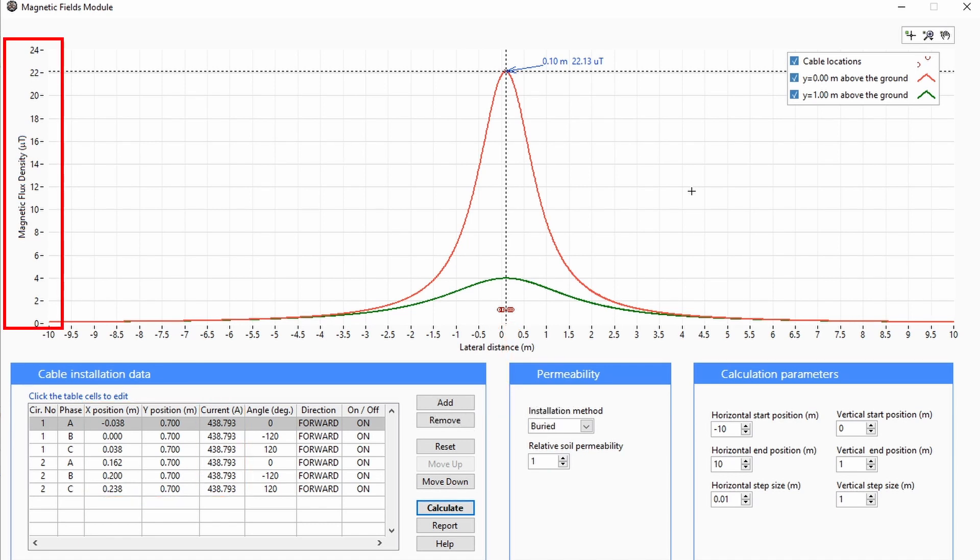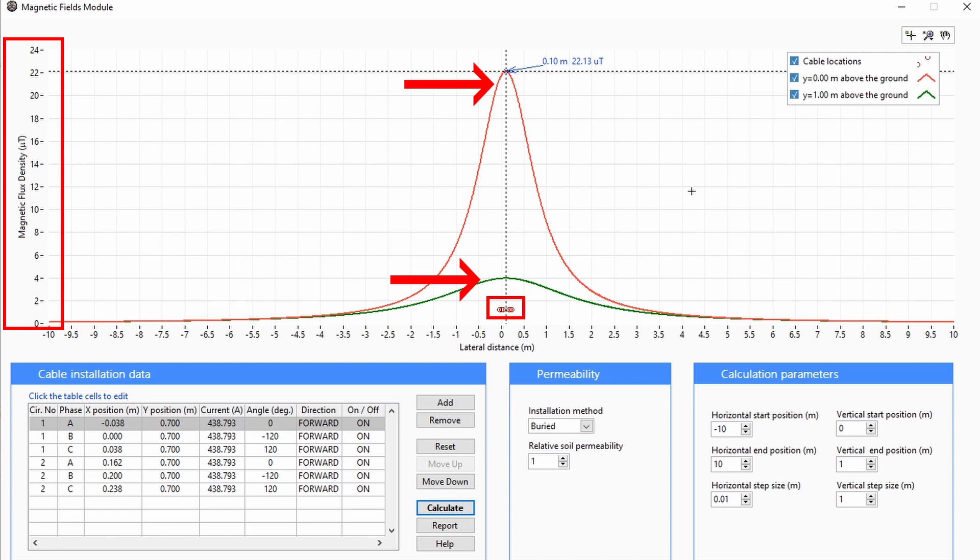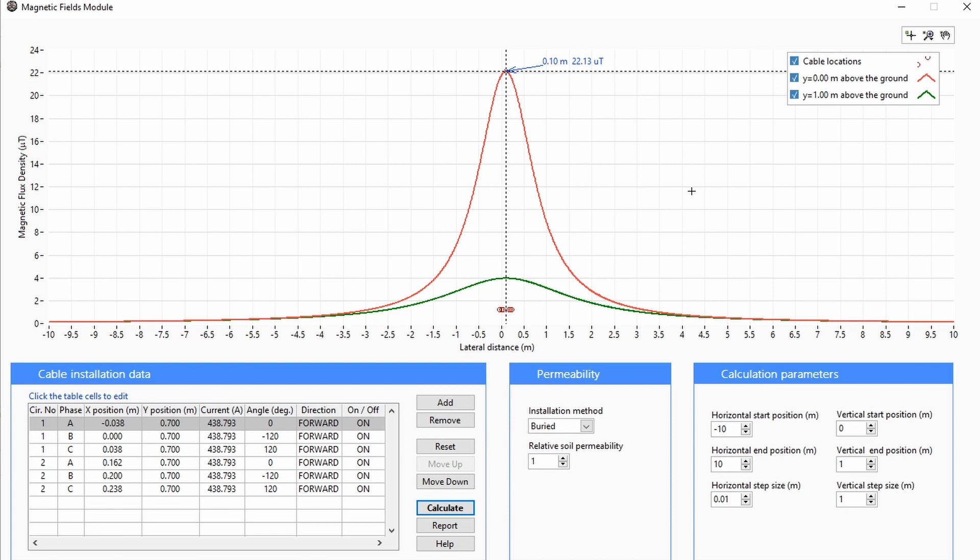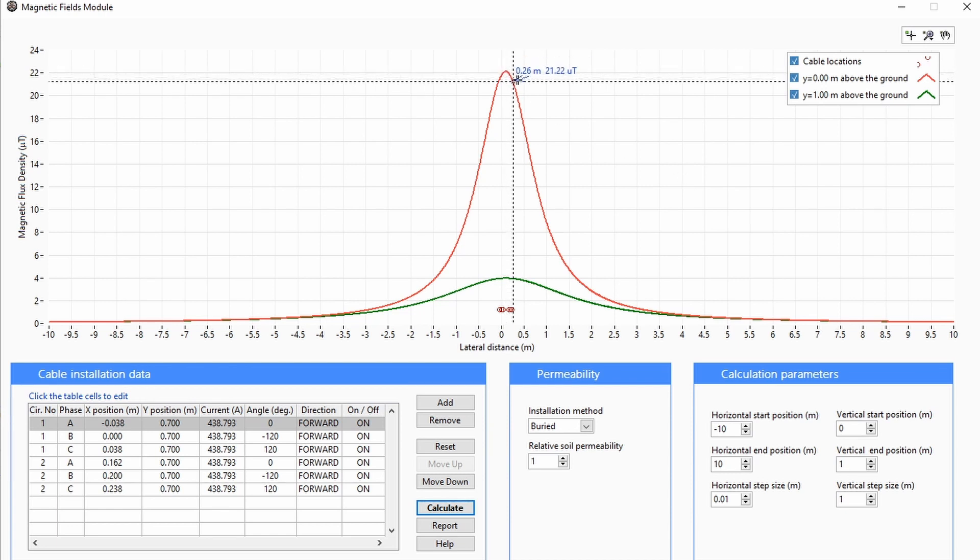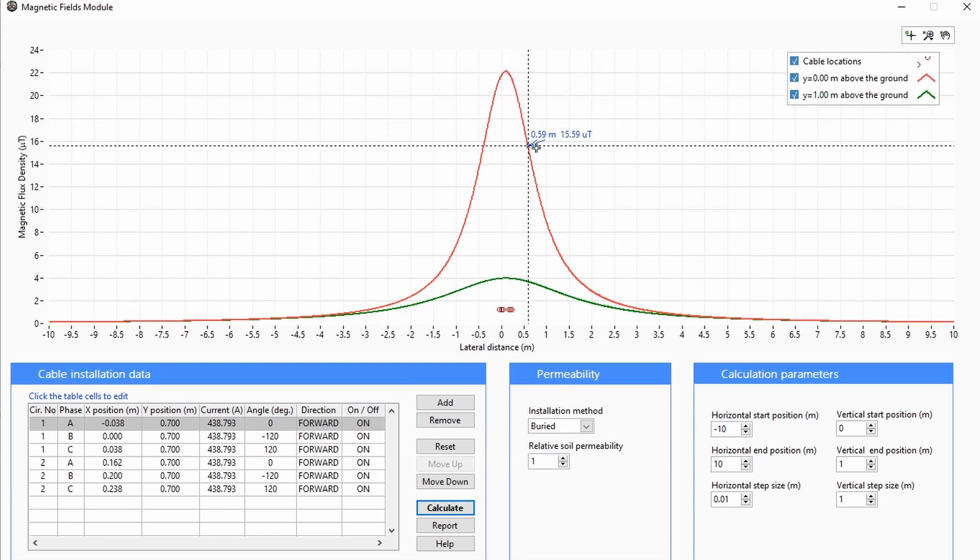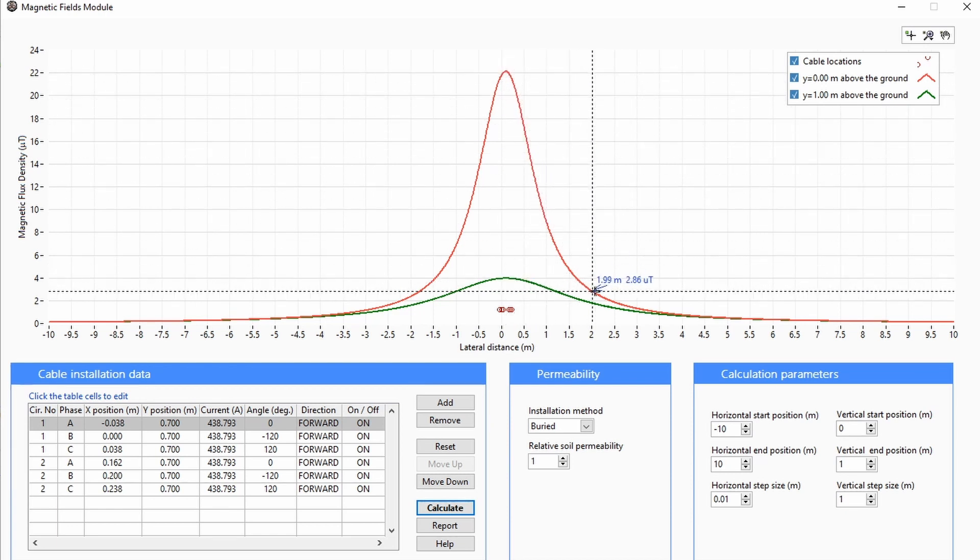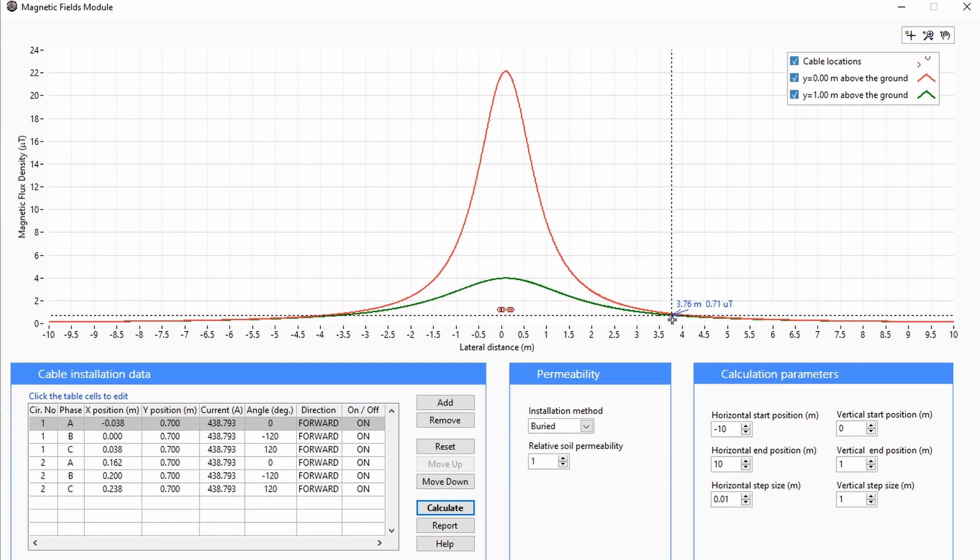Magnetic field density is automatically calculated at ground level and one meter above the ground, which is shown in the interactive plot along with the cable positions. You can drag the cursor along the curves and between the curves to see magnetic field density at any position along the profiles.